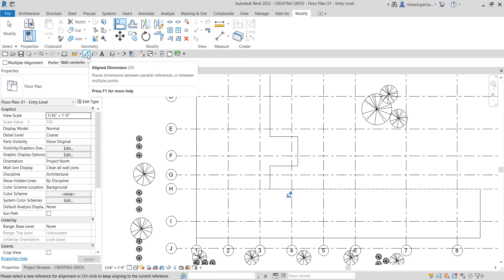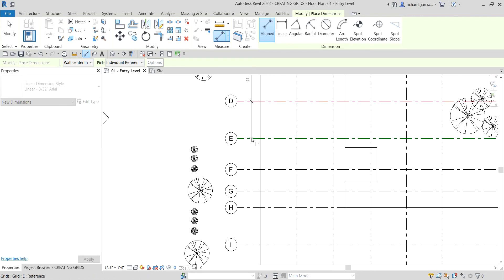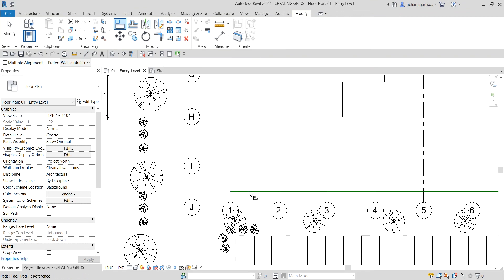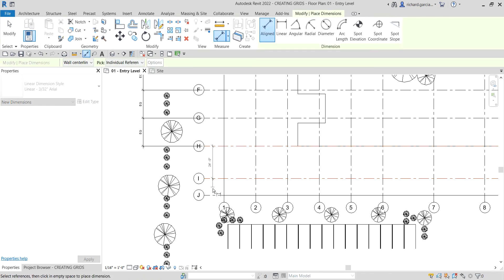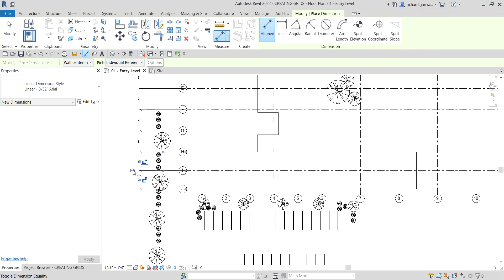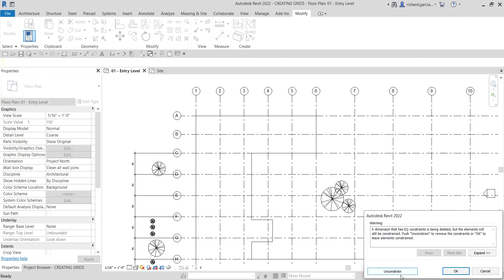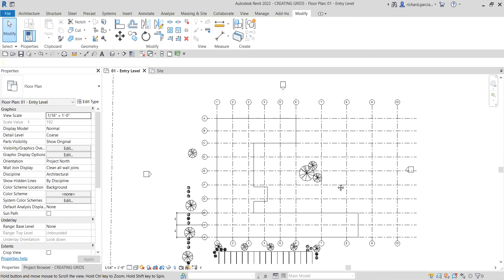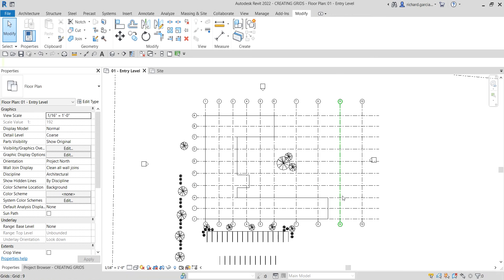I'll place an aligned dimension from C through D, E, F, G, H and click EQ — there you go. Then I'll align Grid J to this line and apply another aligned dimension for H, I, J, and click EQ. Since I don't need the dimensions, I'll select each one, click Unconstrained, and delete them — unconstrain and delete for each. There you go.